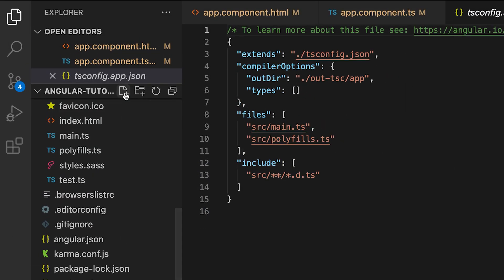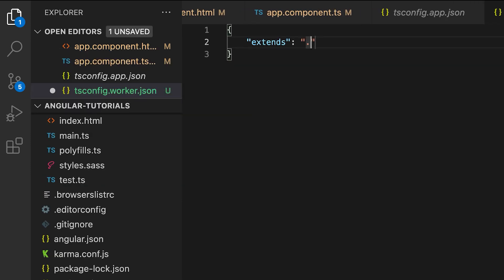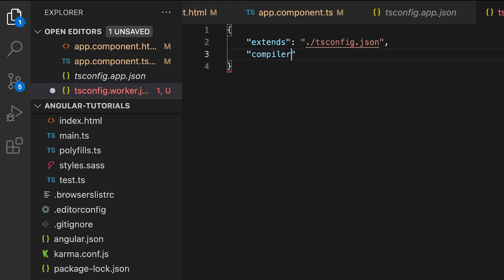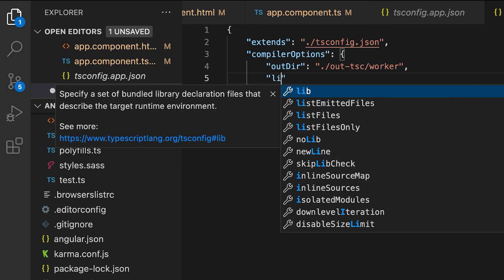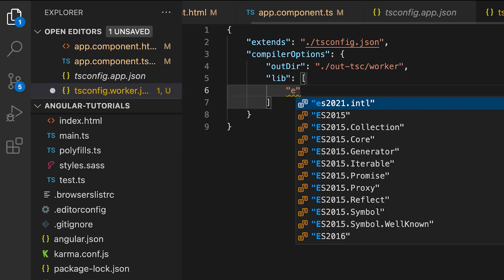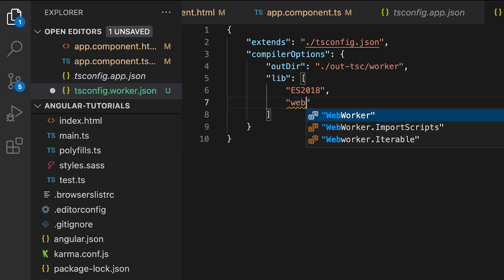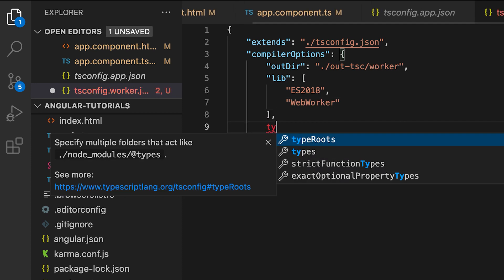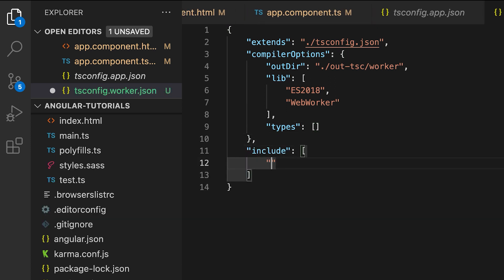In order to make this work in an Angular application, you need to create tsconfig.worker.json file which extends the tsconfig.json. Here you should set up the compiler options. You need to set the output directory and libraries, in this case es2018 and WebWorker. For types you can leave it empty and include all files with worker.ts extension.